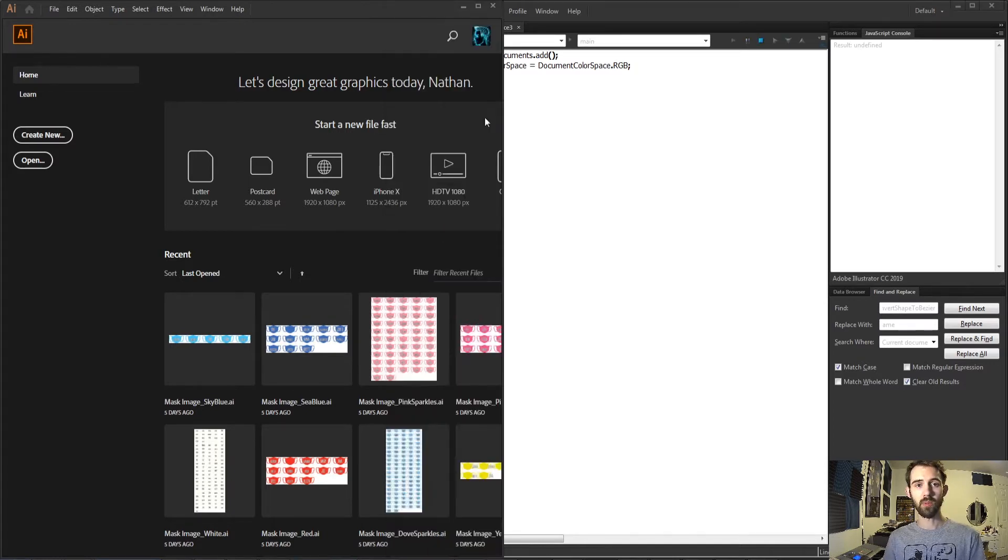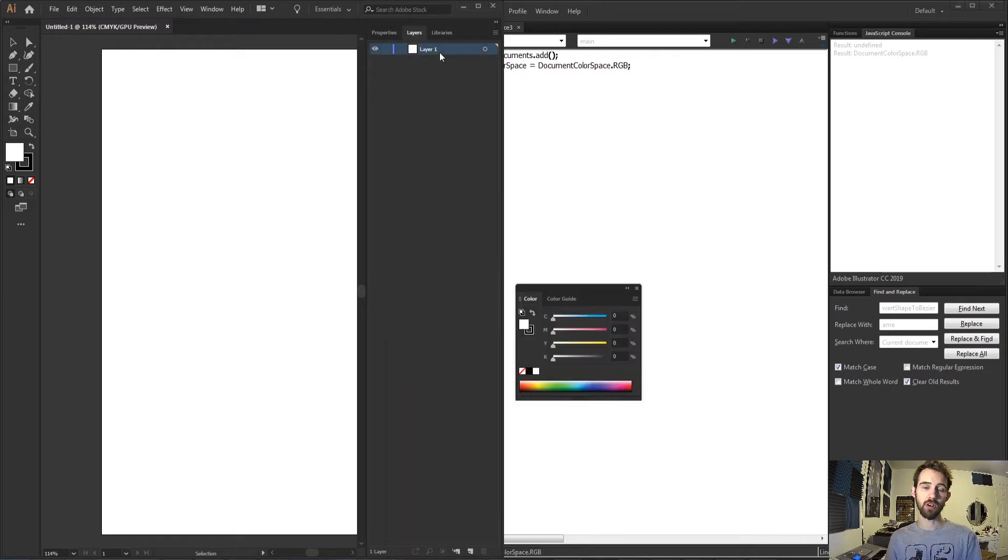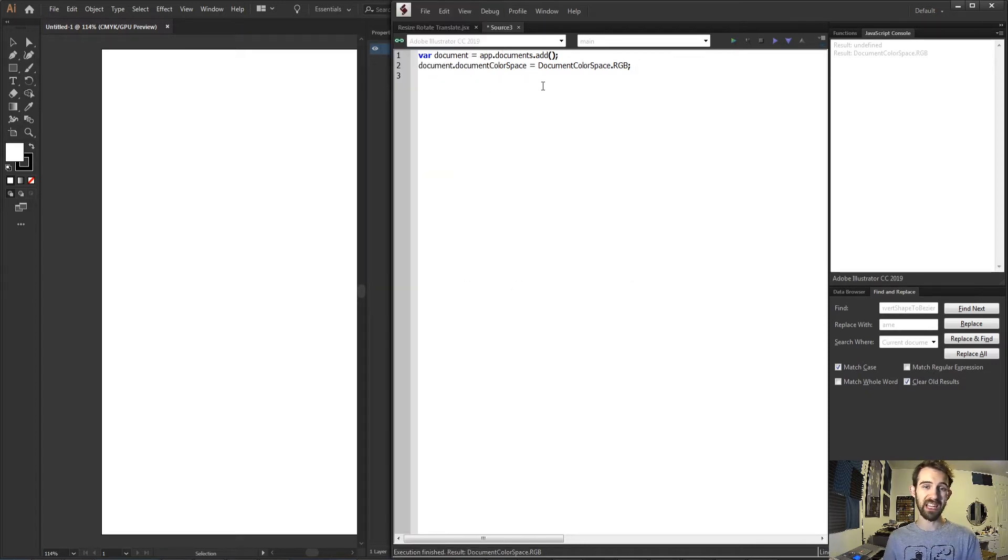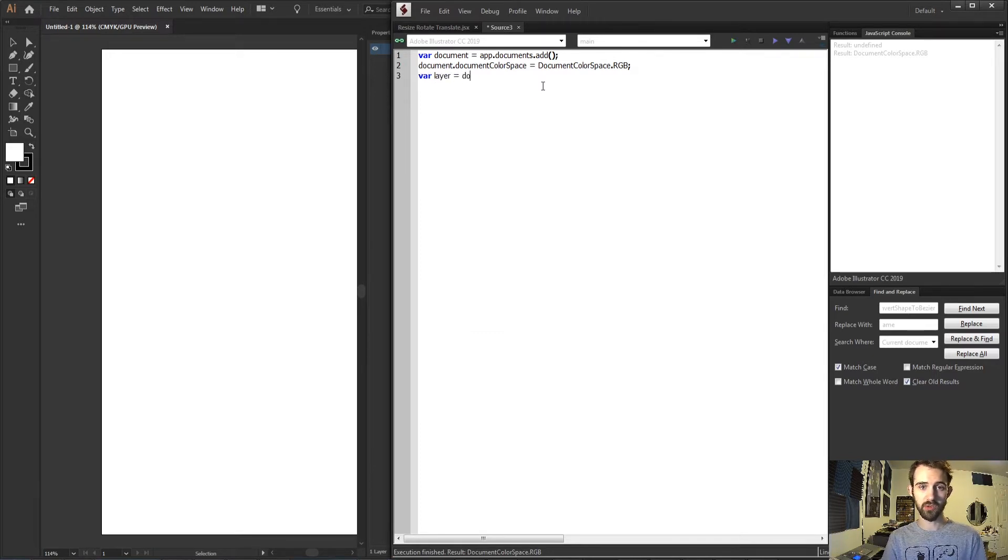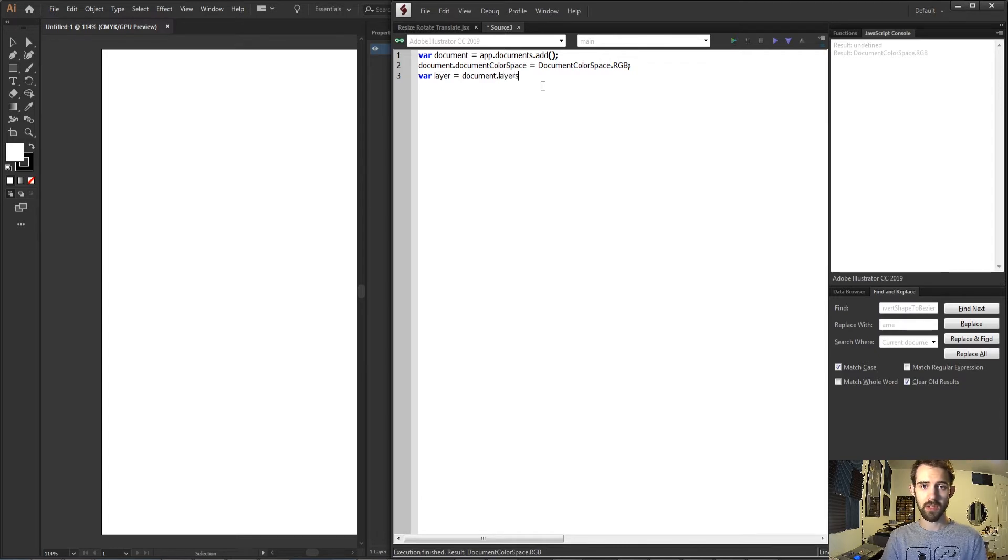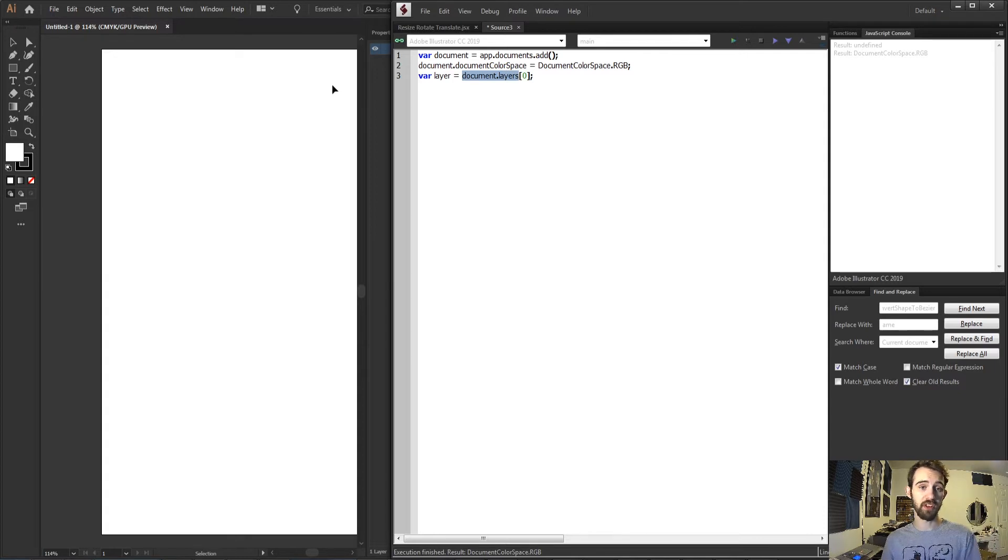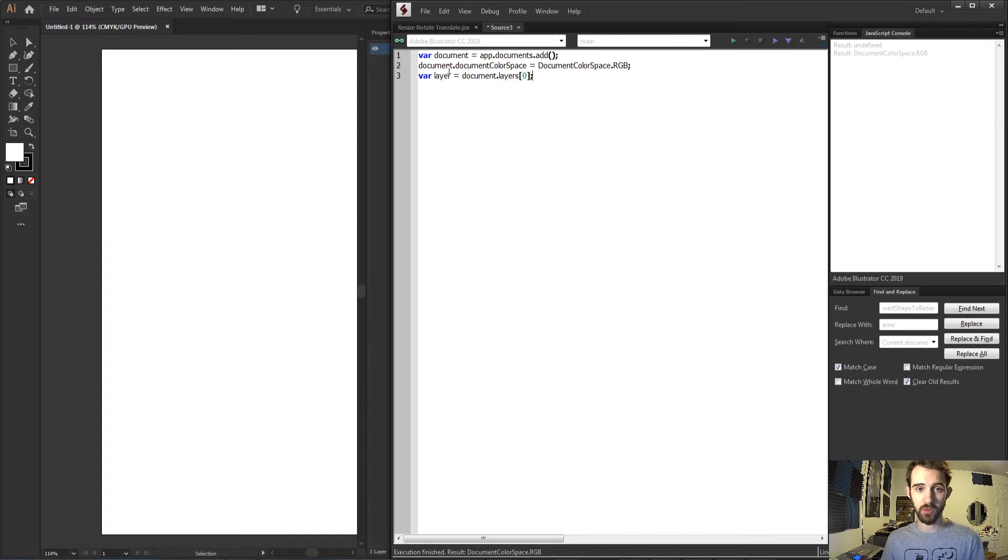Now when we run this it's going to create a new document and by default it's already going to create one layer for us. So we don't actually need to generate a new layer, but to reference this actual layer we're going to say var layer is equal to our document.layers index 0. So the document.layers will give you a list of all of the available layers in this open document and by default there's just one so we're going to grab the first one.